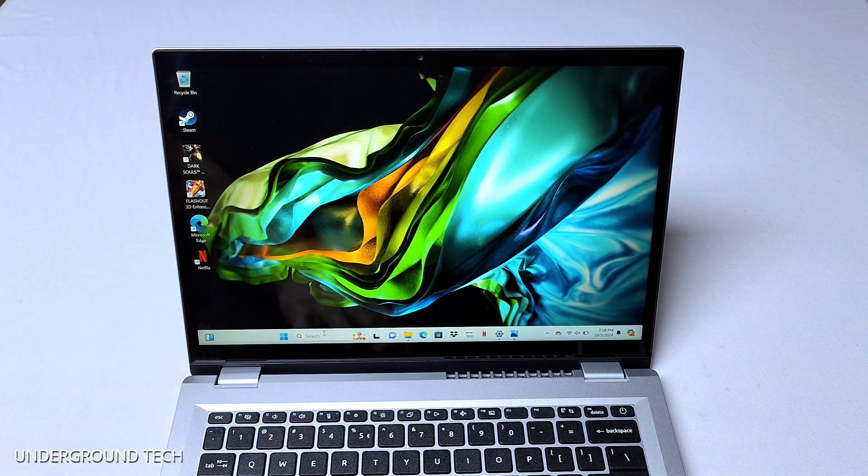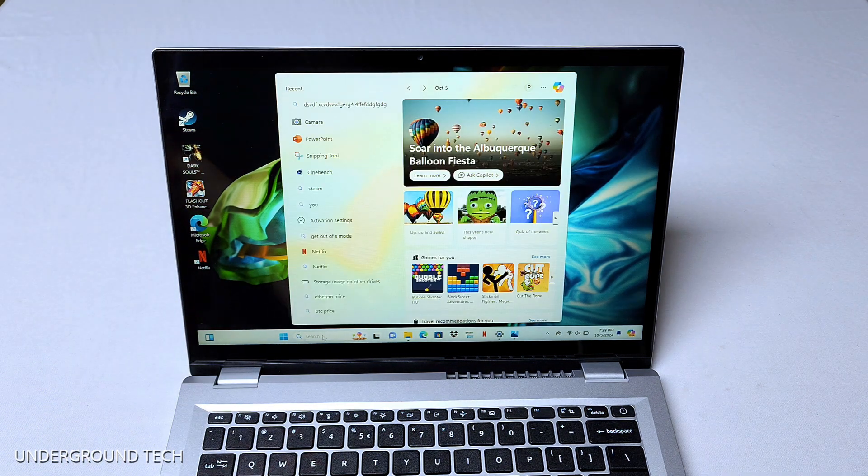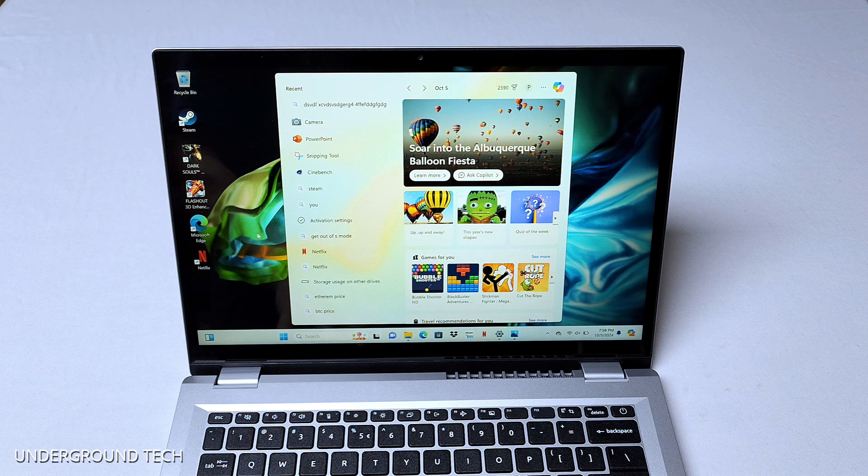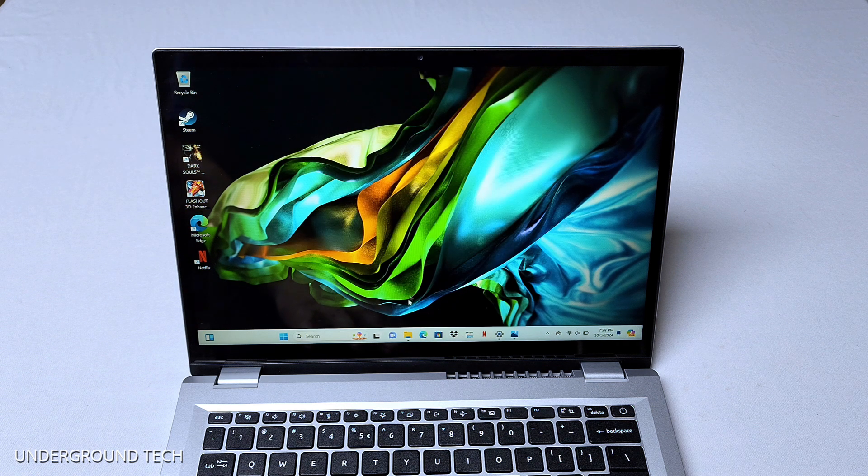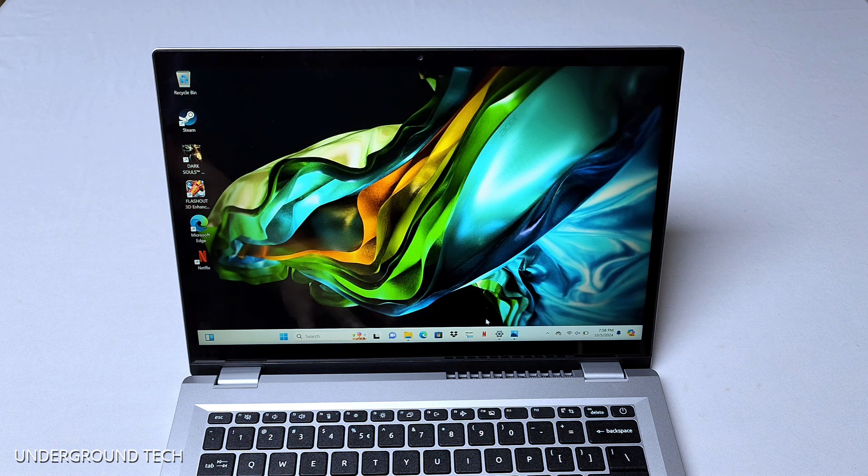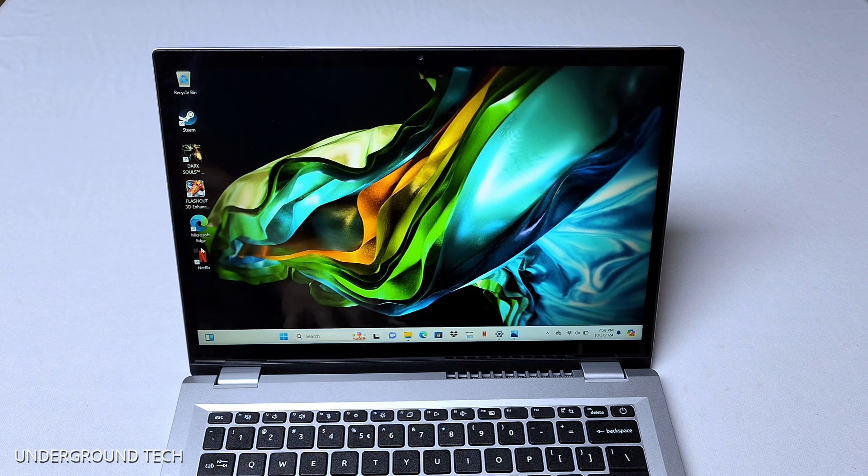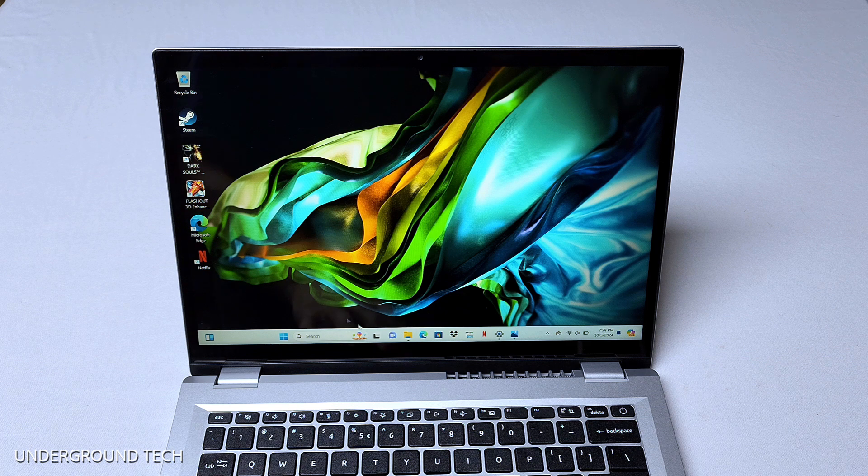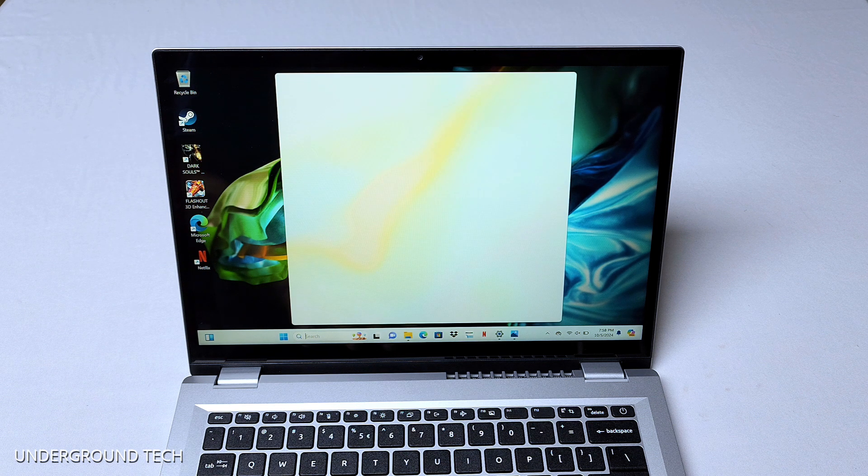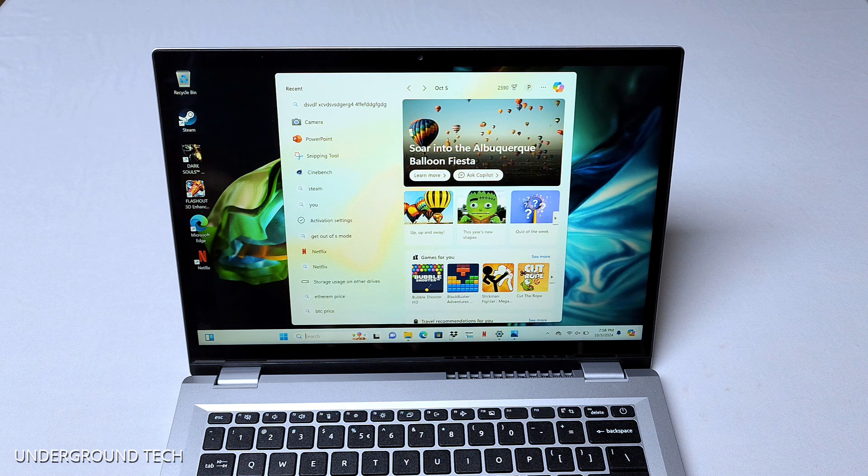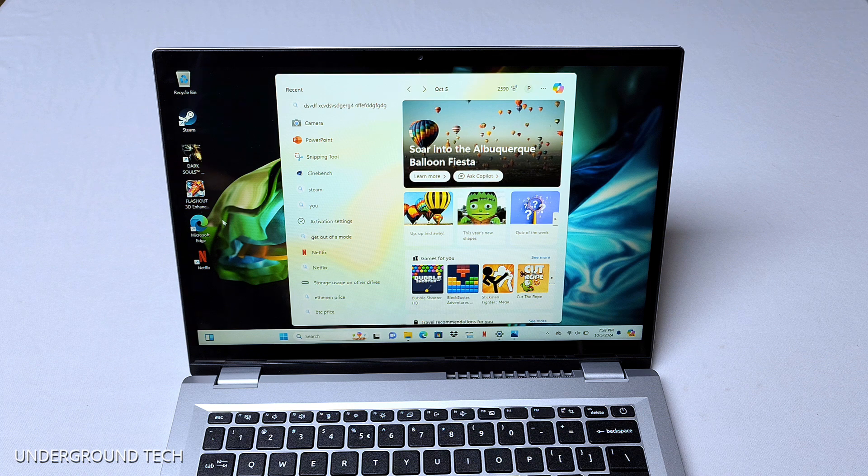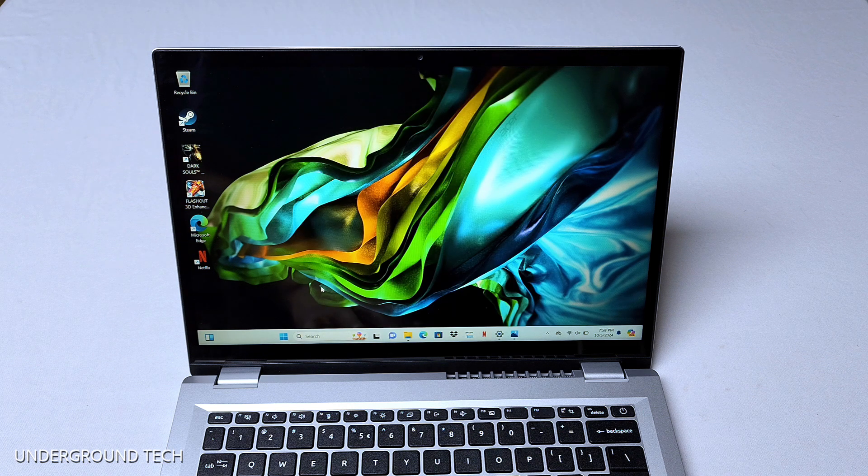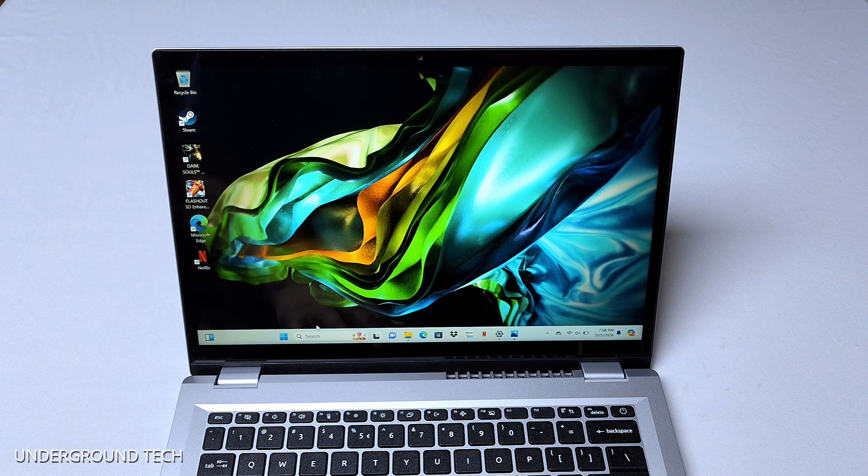But this starts off with Windows 10 in S mode. So S mode is like, it prevents you from downloading stuff outside like Steam or other games, whatever you want to download. But you can turn that off in the settings by just going into the Windows Store. And we do have a few Windows Store games downloaded here. So we're going to test everything out in just a moment.